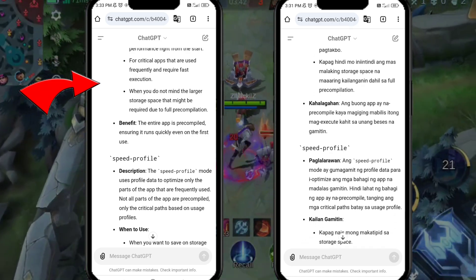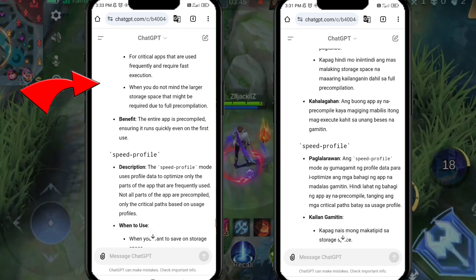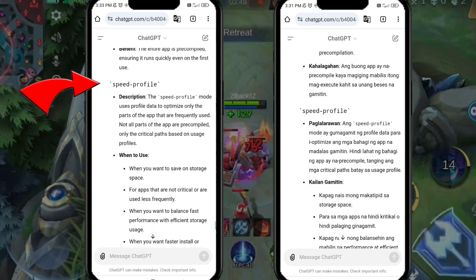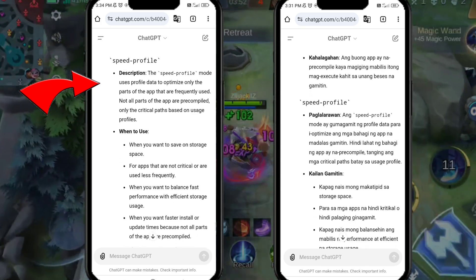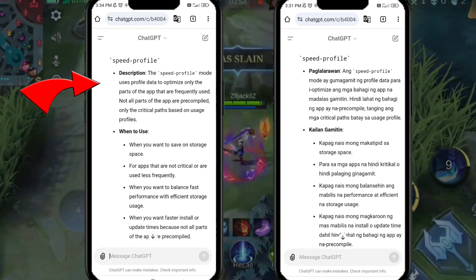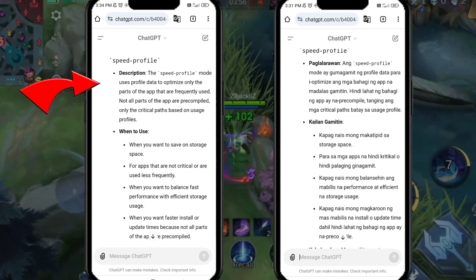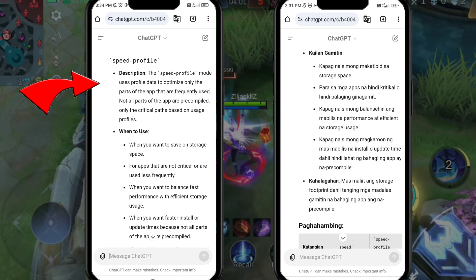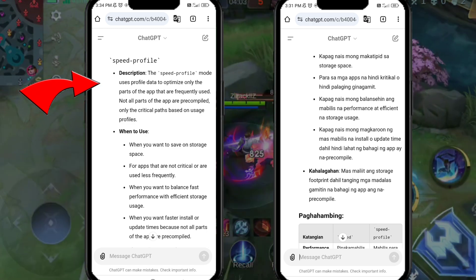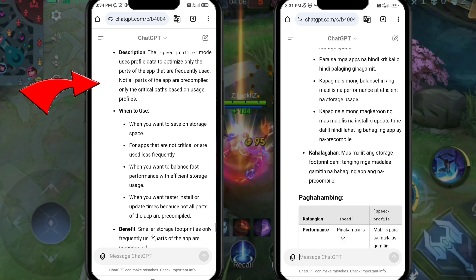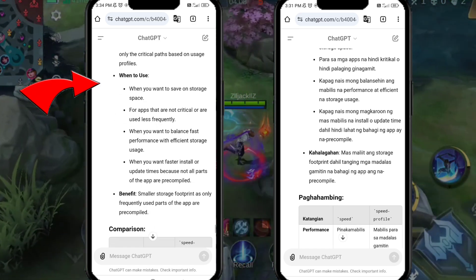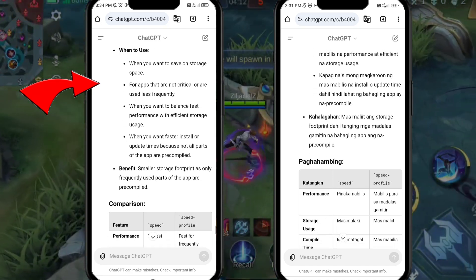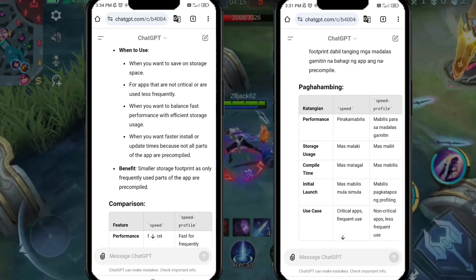Speed profile description: The speed profile mode uses profile data to optimize only the parts of the app that are frequently used. Not all parts of the app are pre-compiled — only the critical paths based on usage profiles. When to use: when you want to save on storage space, for apps that are not critical or are used less frequently, when you want to balance fast performance with efficient storage usage, or when you want faster install or update times. Benefit: smaller storage footprint, as only frequently used parts of the app are pre-compiled.